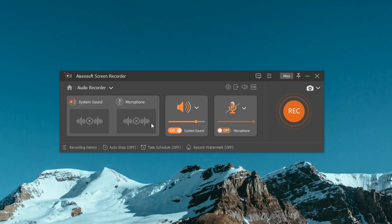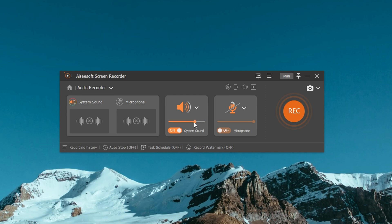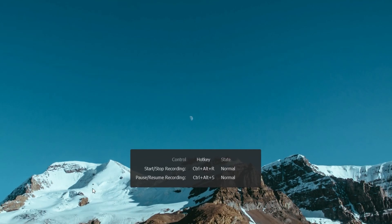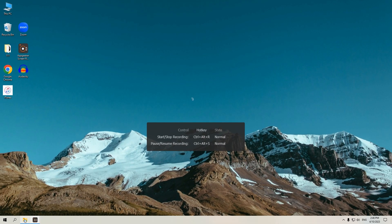Now choose your audio source, system sound, or microphone. In order to record the sound from your computer, you can toggle only the system sound switch and drag the slider to adjust the volume level as needed. Now you can hit Rec to start recording audio.